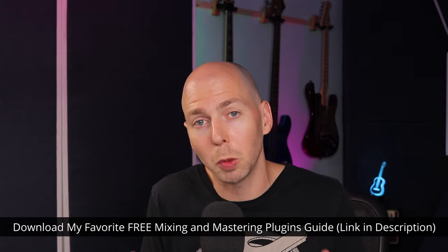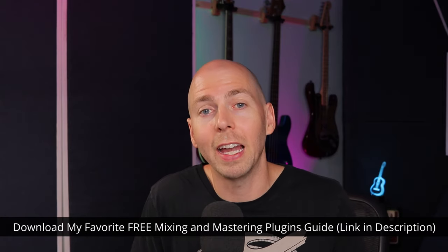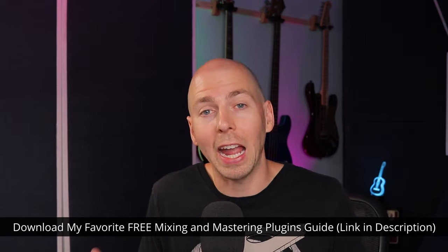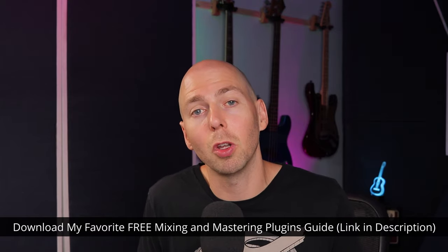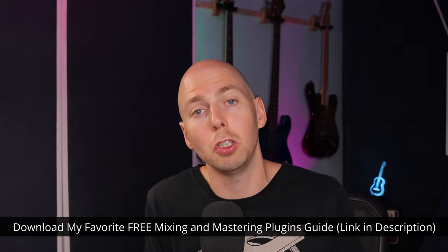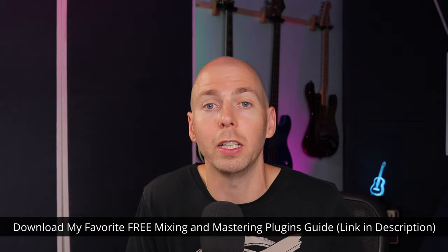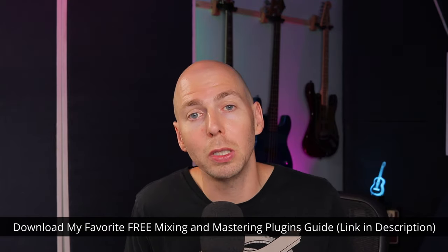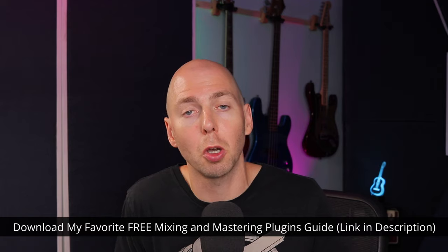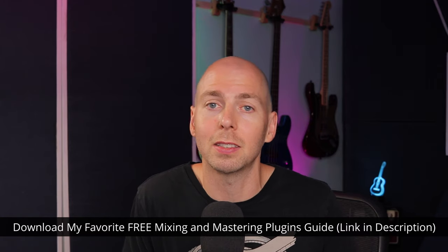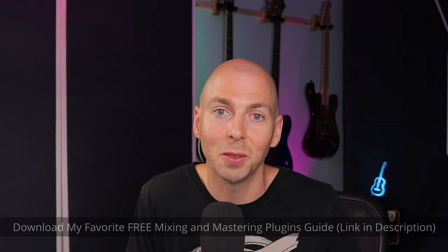It's all things that I use all the time when I'm mixing and mastering music, and I think you're going to find it super helpful. Again, the plugins are free, and this download is my gift to you, totally free. There's a link to it in the description. Go and check that out if that sounds interesting to you.